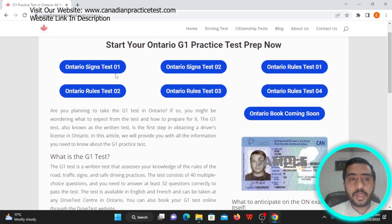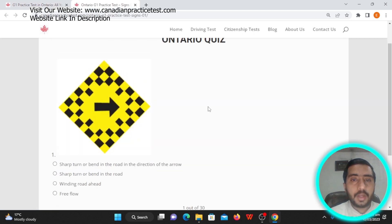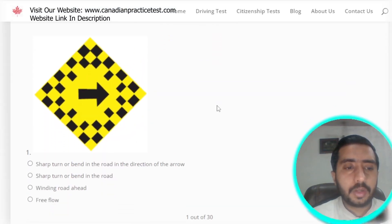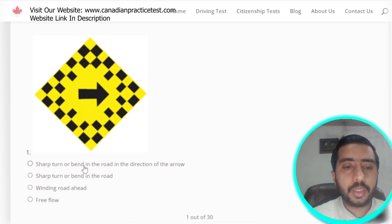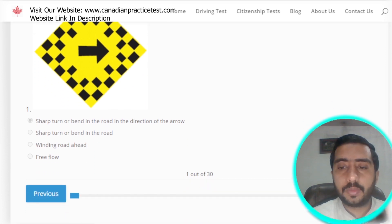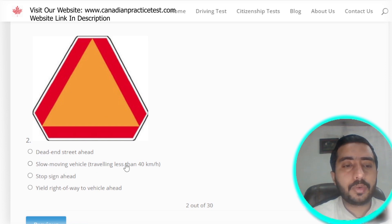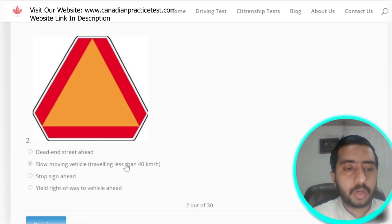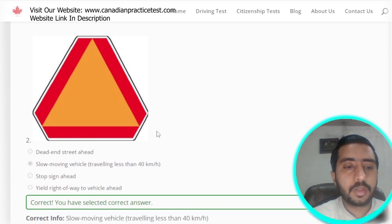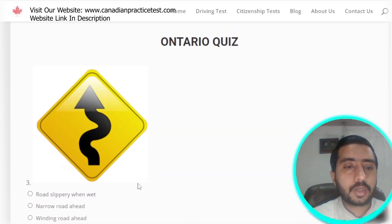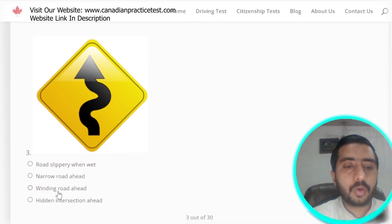Our first test is Ontario sign test 01. Let's start this quiz. In this section we have multiple symbols. Our first symbol denotes a sharp turn or bend in the road in the direction of the arrow, which is option A. Question 2: the second symbol represents a slow moving vehicle traveling less than 40 km per hour — option B is the correct option.